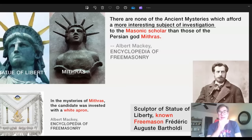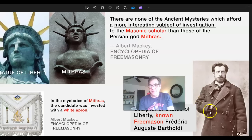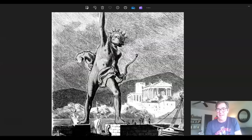Albert Mackey states in the Encyclopedia of Freemasonry: 'There are none of the ancient mysteries which afford a more interesting subject of investigation to the Masonic scholar than those of the Persian god Mithras.' And then we see the sculptor of the Statue of Liberty, the Freemason Frederick Augustus Bartholdi — you can see the Freemason pose there, which is very typical. It shows their allegiance — they're Luciferians.